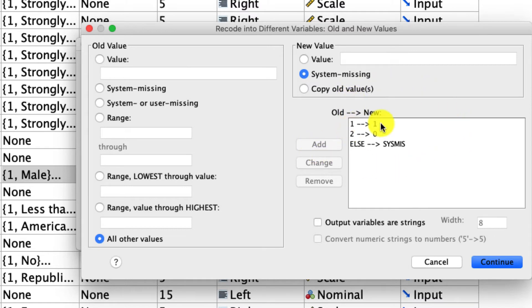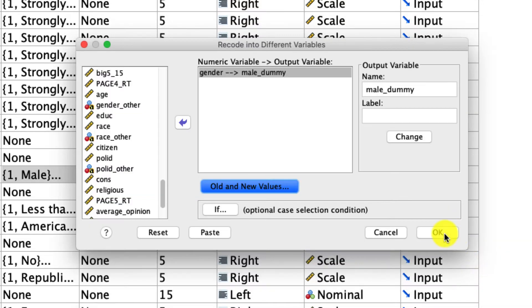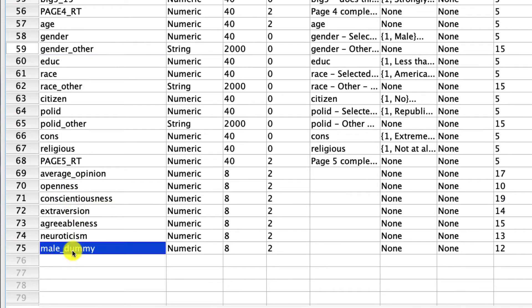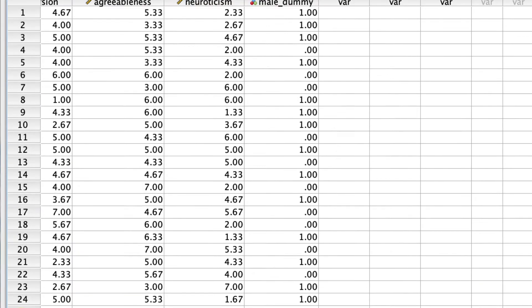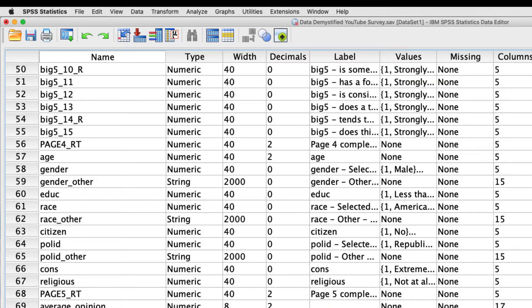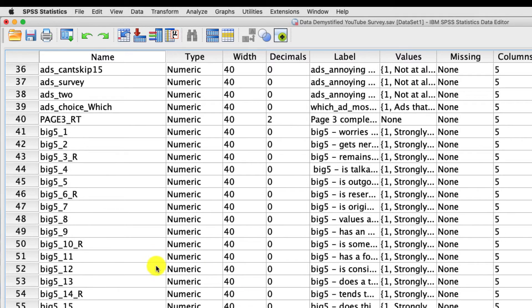If you wanted to have a more sophisticated analysis with multiple levels of an independent variable, you would have to create multiple dummy variables, and that'll be a topic for another video. So I'll hit add. And so this is our coding scheme. If it's one, it remains one. If it's two, it goes to zero. And everything else goes system missing. I'll click continue, and I'll click OK. And what you'll see down here is this new variable called male dummy. If we look into it, we'll see it's all ones and zeros, except if we keep scrolling, we'll find some missing values for the folks who said three for gender.